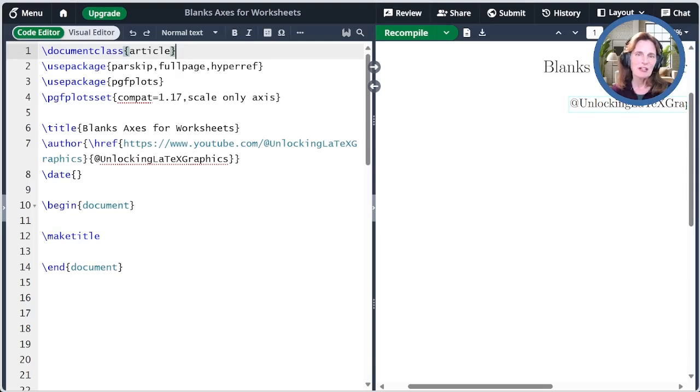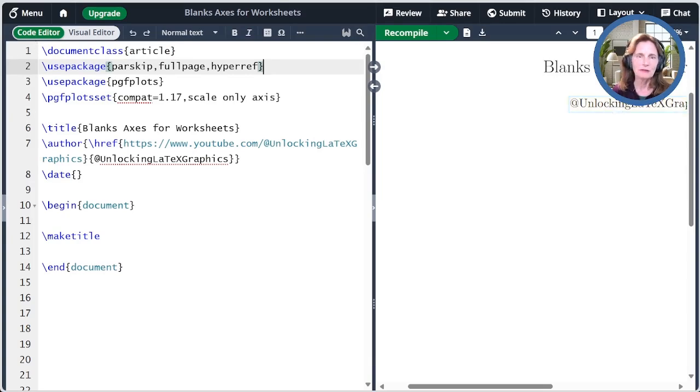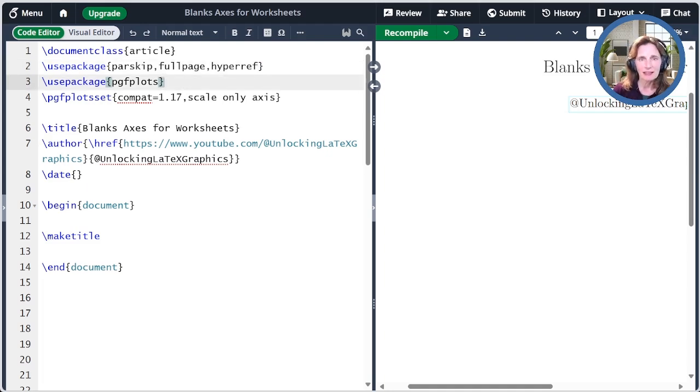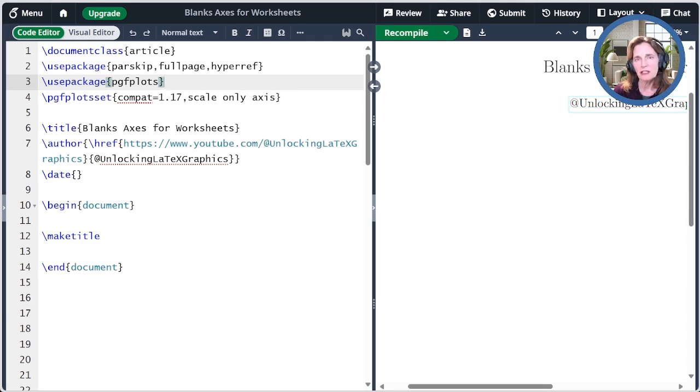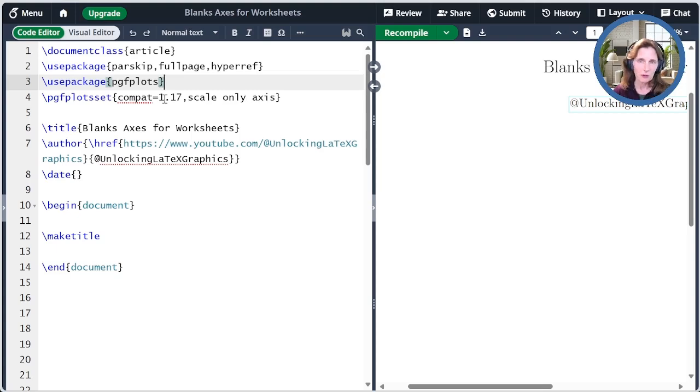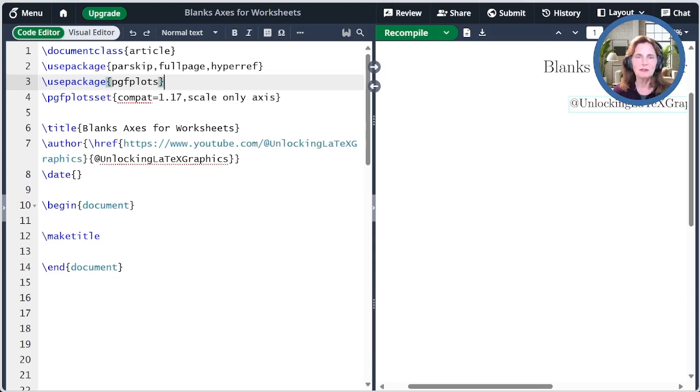Here's the preamble for today's episode. I'm using Parskip and FullPage to make things look nice, HyperRef is so that I can link back to this YouTube channel, and then we include the package PGFPlots. This automatically includes the package TikZ. If you end up using the TikZ solution, then you only need the TikZ package. If you use PGFPlots, then it helps if you also use PGFPlotSet and set the compatibility to an appropriate version. I'm using 1.17, and then also use the Scale Only Axis option.